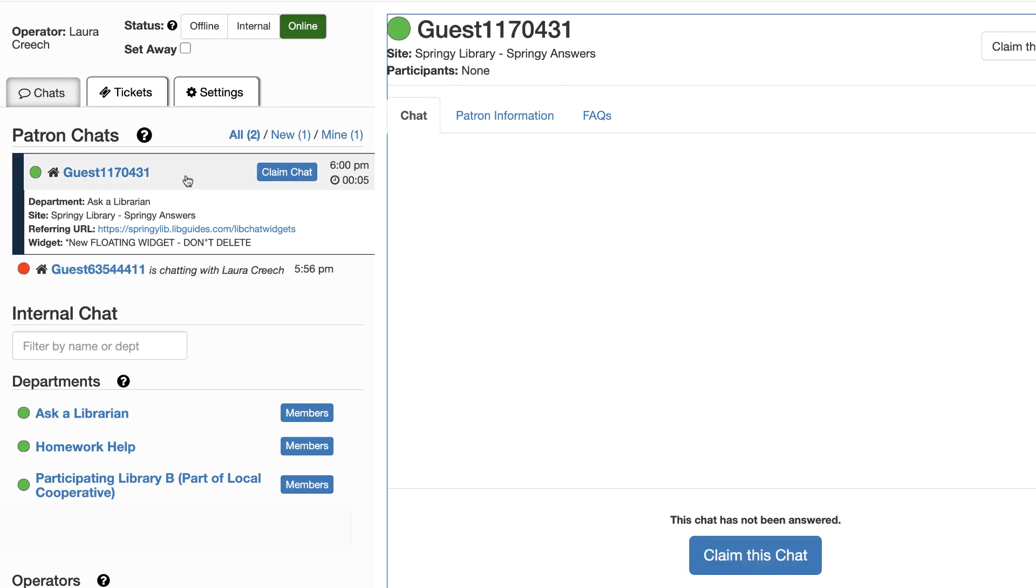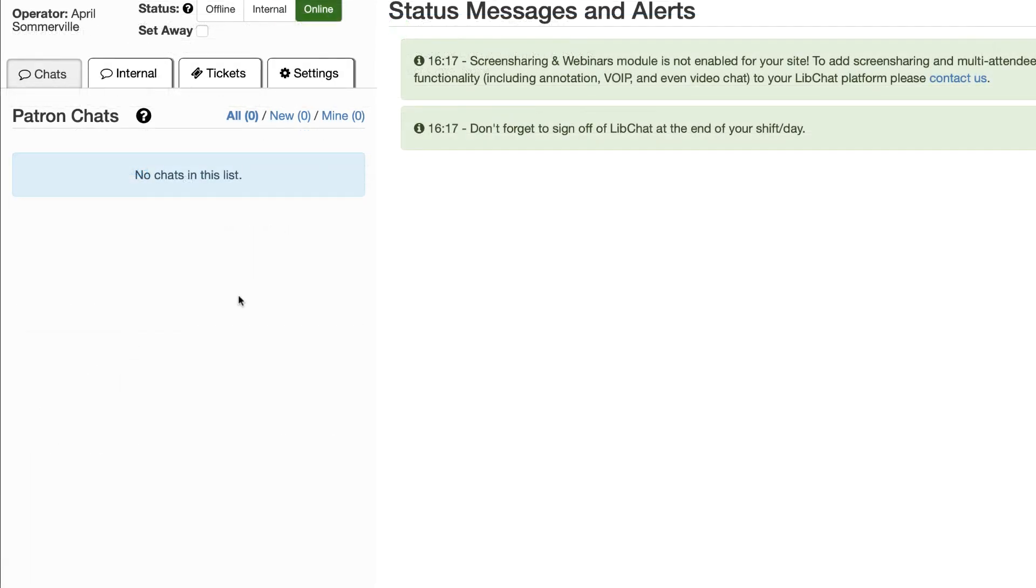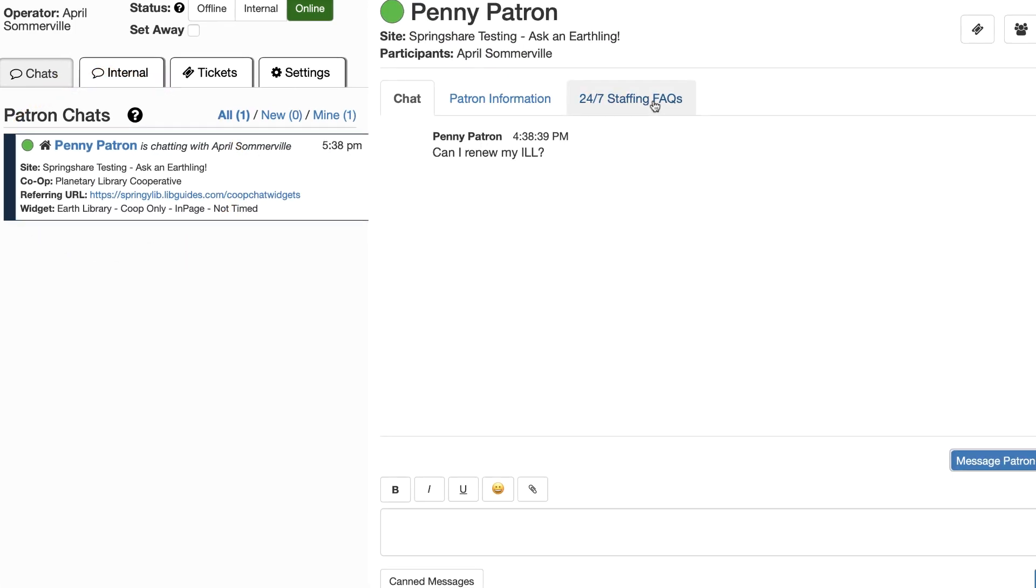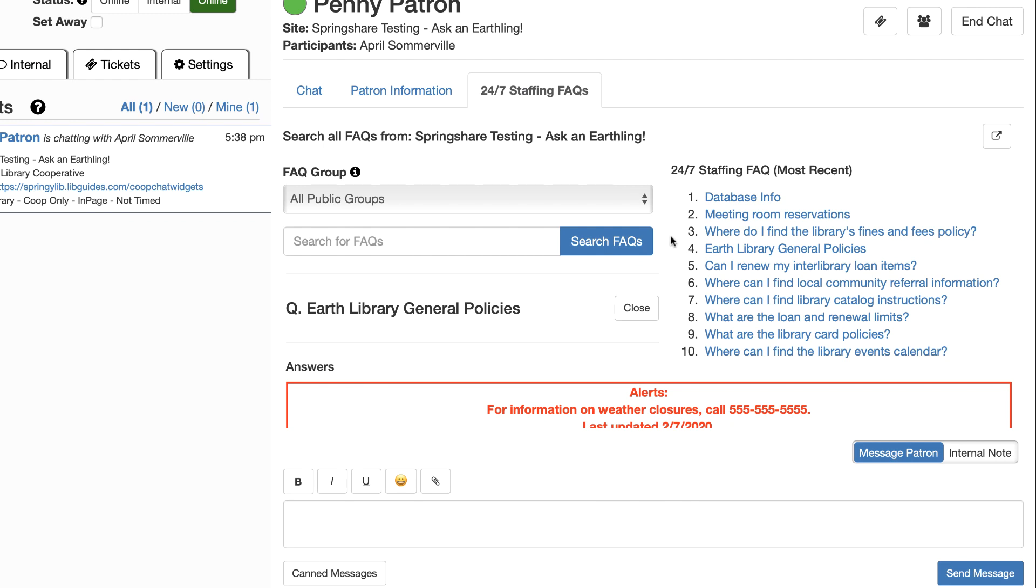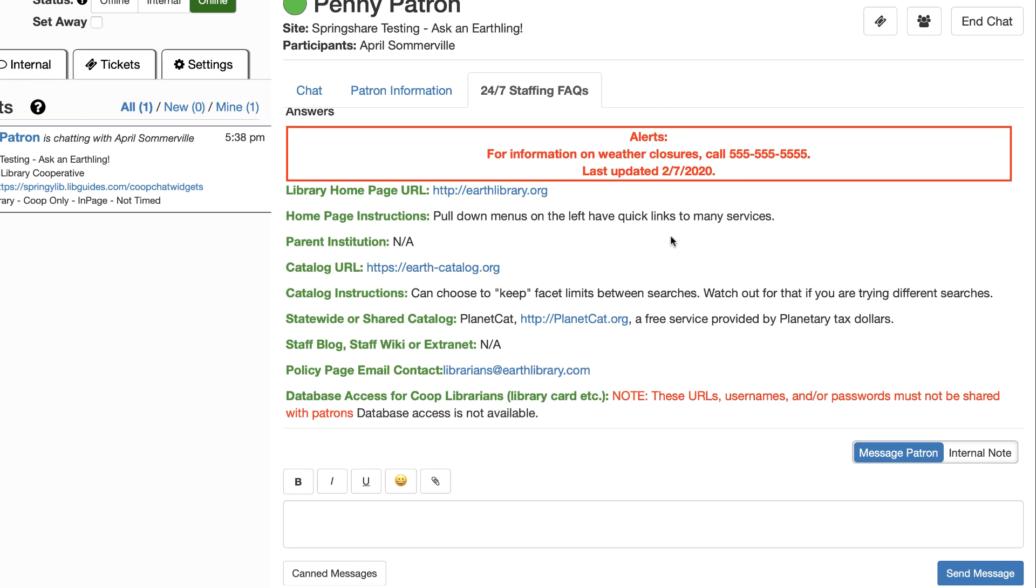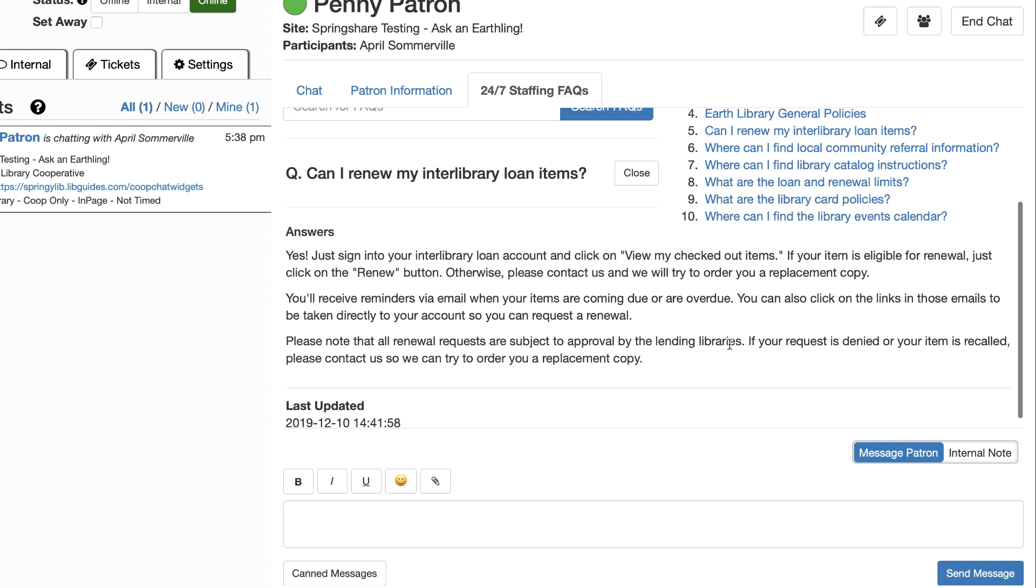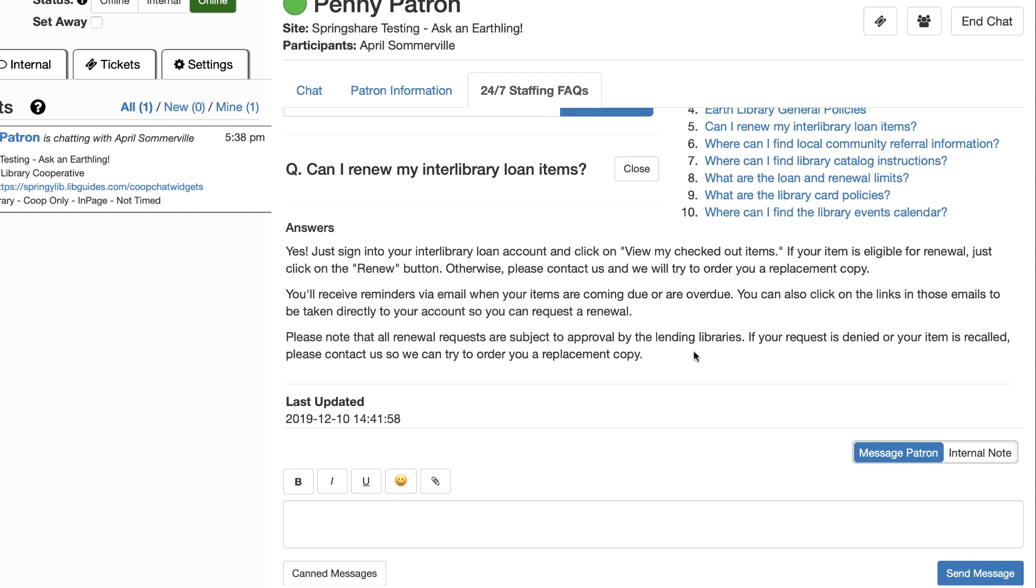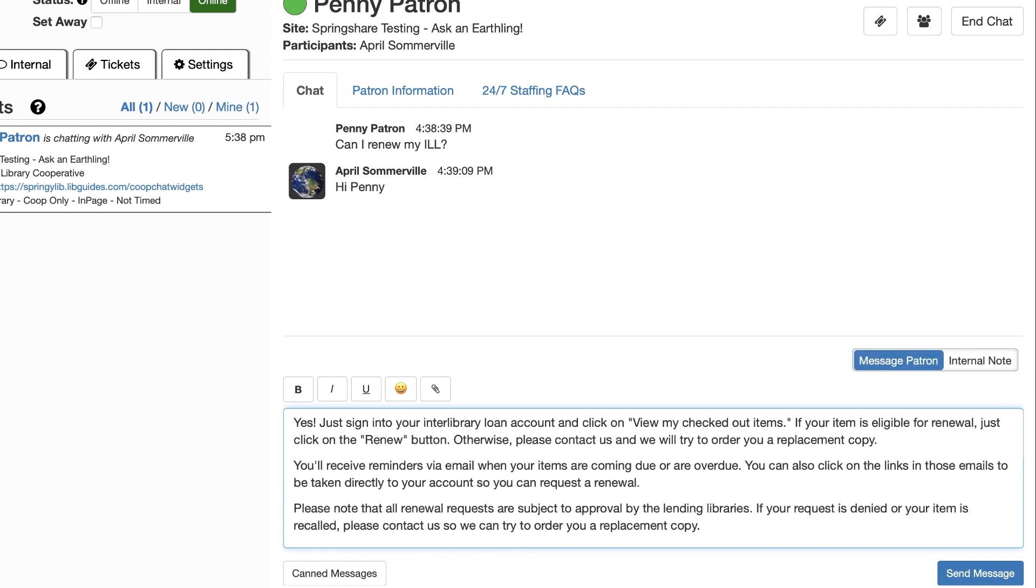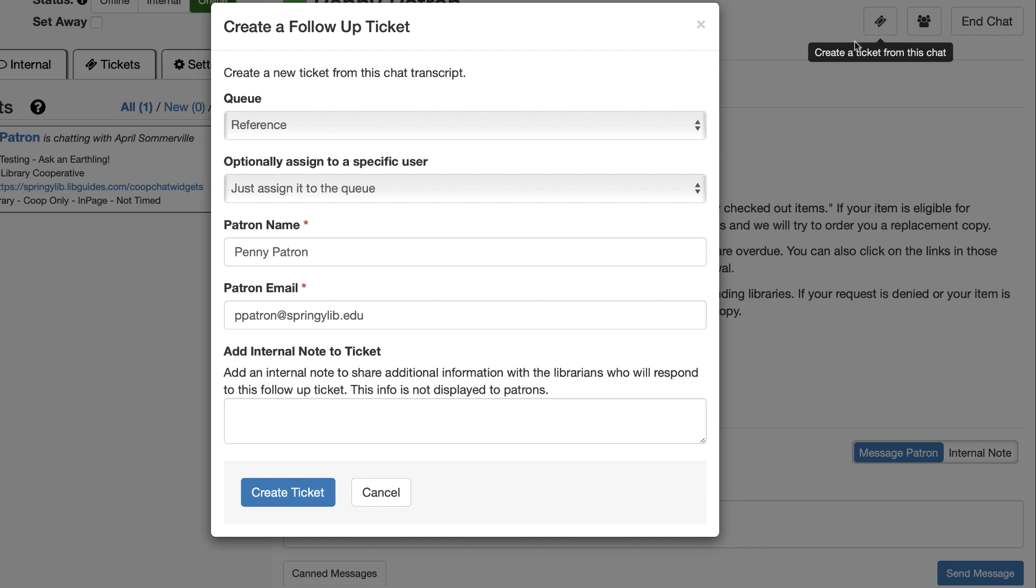Let's take a quick look at a chat coming into the co-op. It'll show up right where your local chat appears, and there's a line letting you know which co-op is answering a question. Once you claim the chat, you have a special policy page and set of 24-7 FAQs provided by the local library. This gives you access to its website URLs, database access information, library policies, and any other information it thinks you'll need to answer the patron's questions. And if the question needs to be followed up by the local library, you can easily create a ticket so someone can get back to the patron.